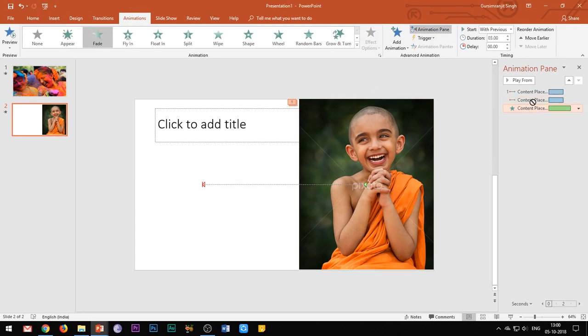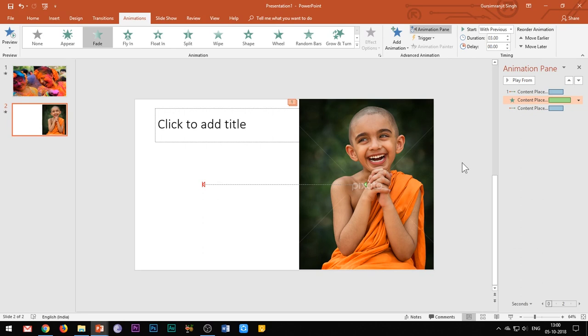Please do take care that the order of the animation effects should be like this only. First, the motion path of the black and white image which should be on click. Second, the fade entrance effect of the color image which should be start with previous.